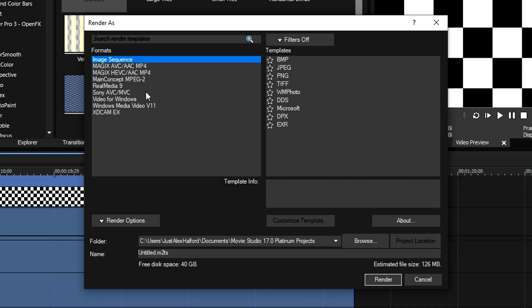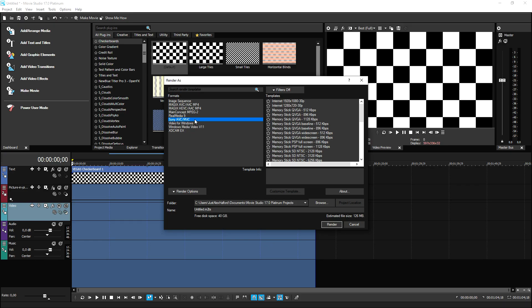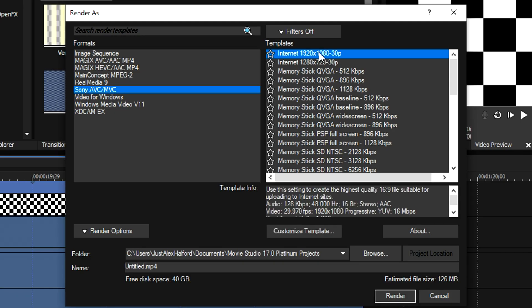So then the format I would recommend is going to be Sony AVC/MVC. Now, obviously we have multiple video formats such as Magix AVC/AAC MP4, Windows Media Video, XD Cam. I would just pick the Sony AVC/MVC. Then you want to basically pick the internet 1920 by 1080. And then it comes to the point where you want to decide what kind of resolution and FPS do we want?